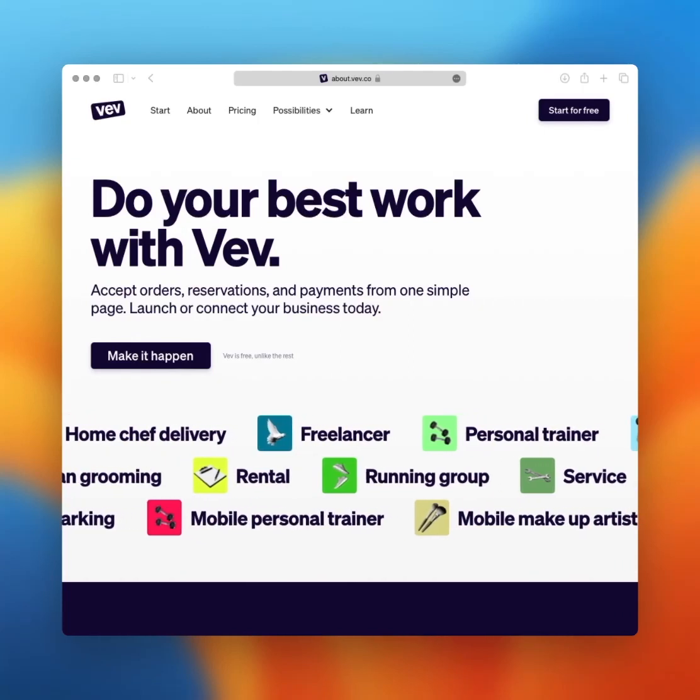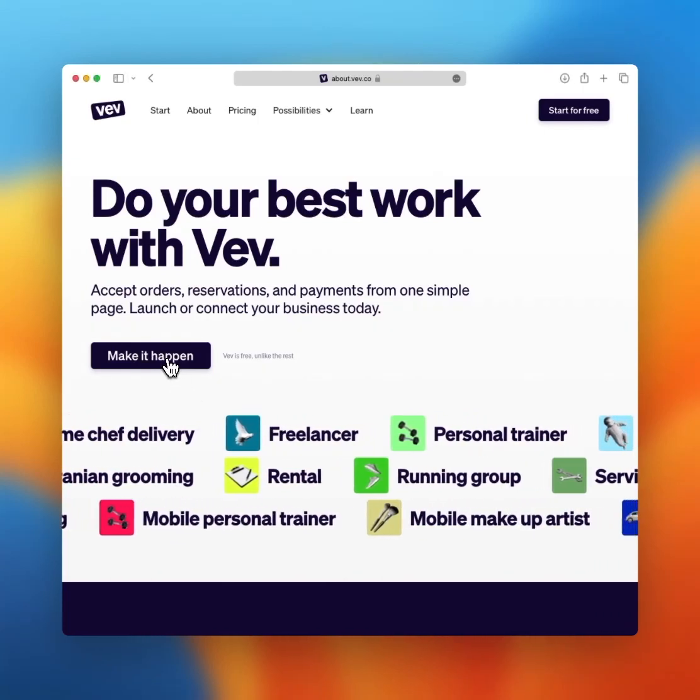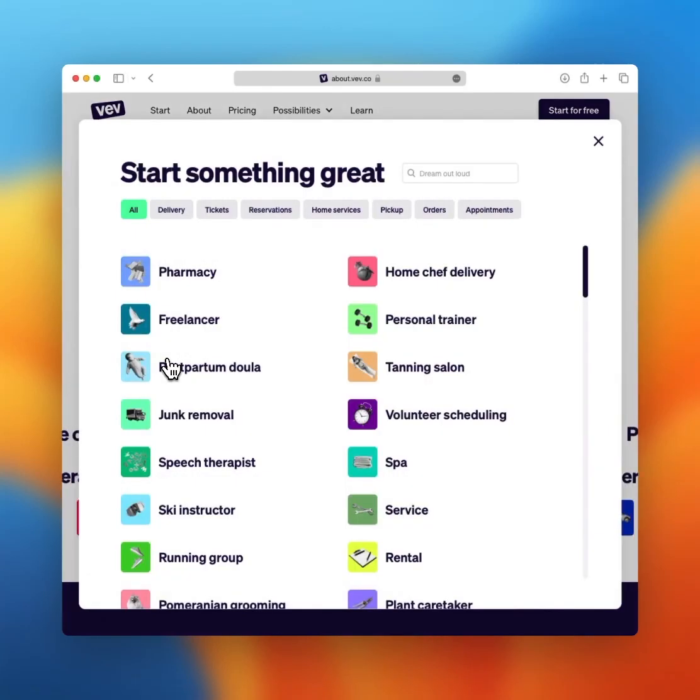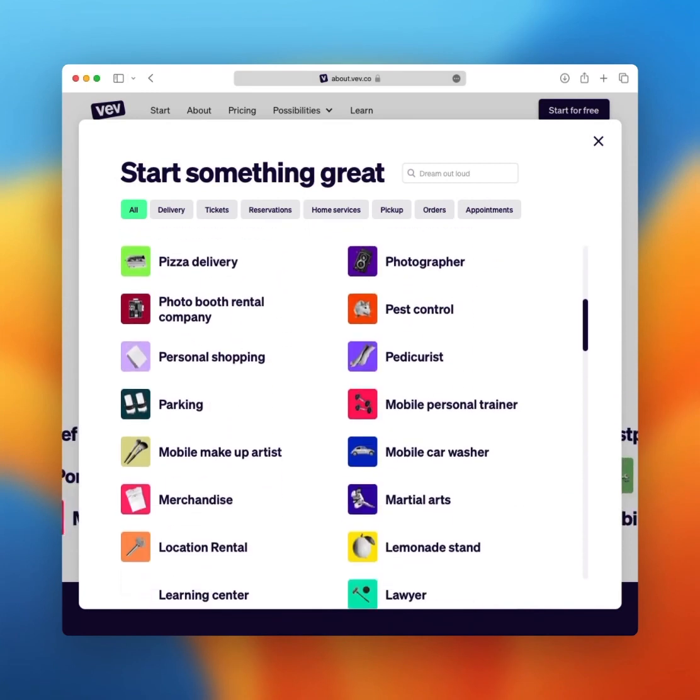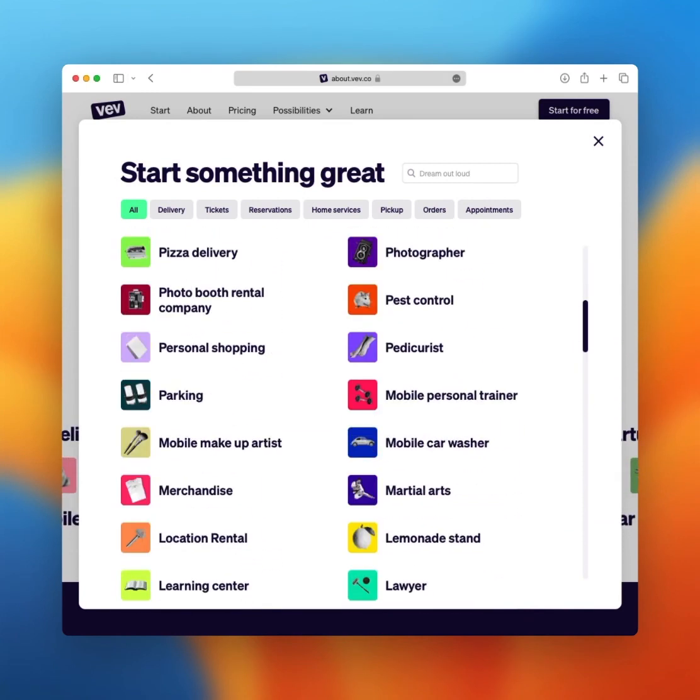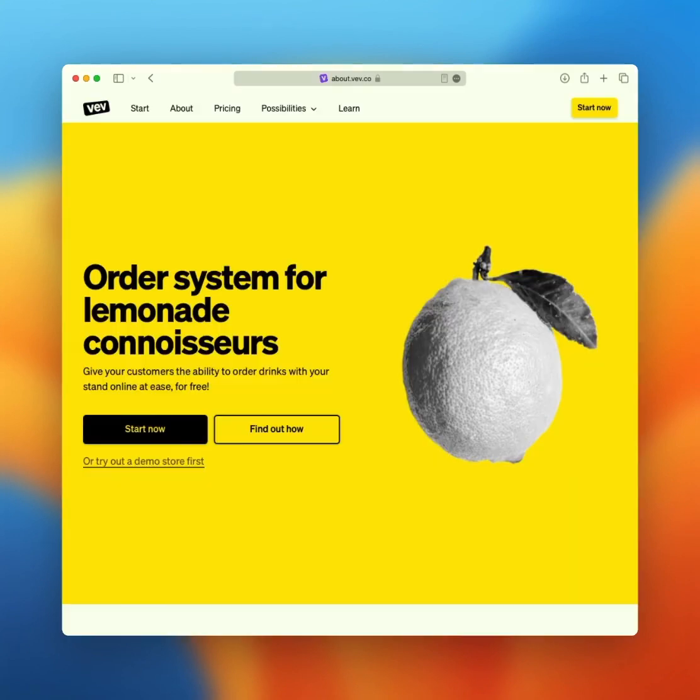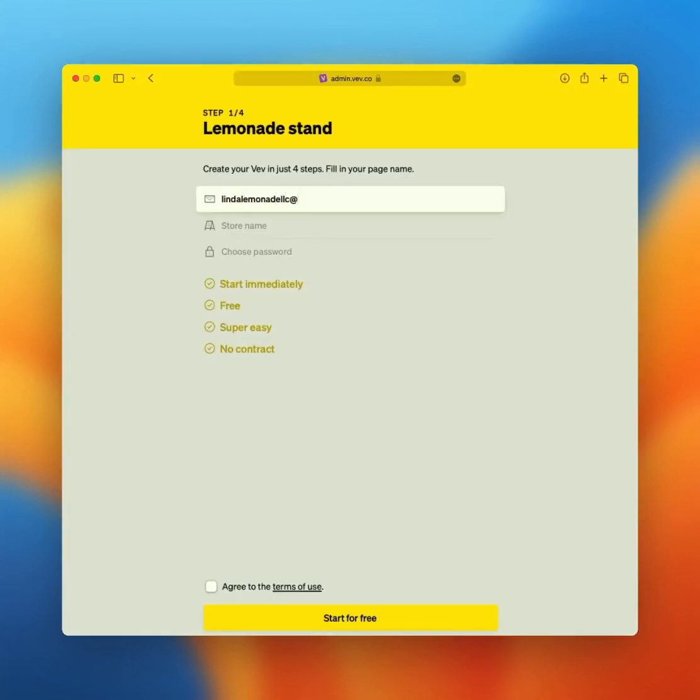Whatever business you'd like to start, you can run it on Veve. And best of all, it's free of charge and it's up and running in under a minute. Over 100 business ideas are ready to go from our homepage. In this video, we'll help you set up your page in no time.